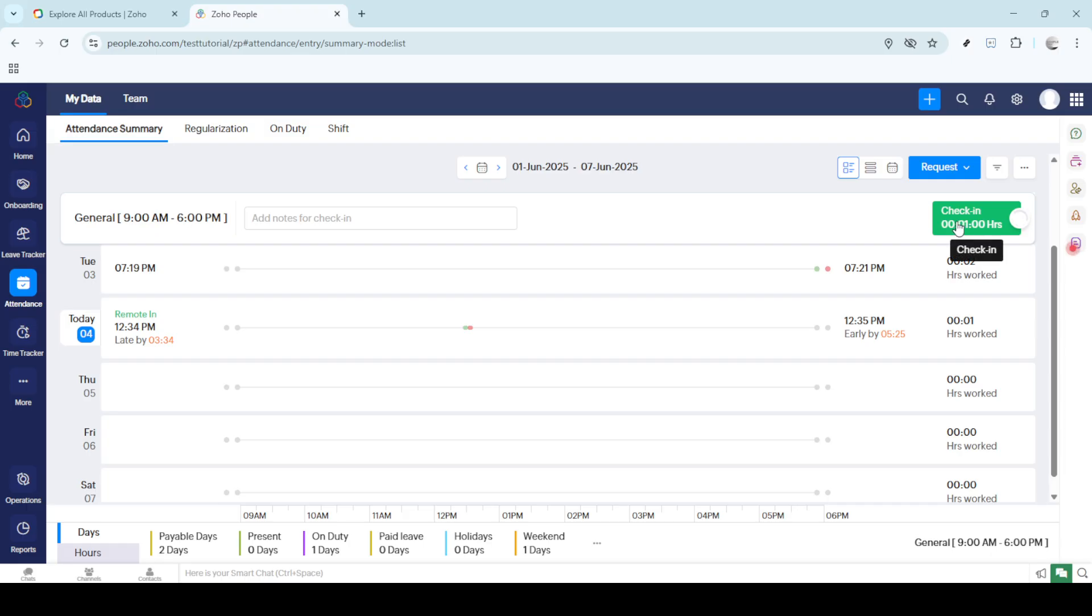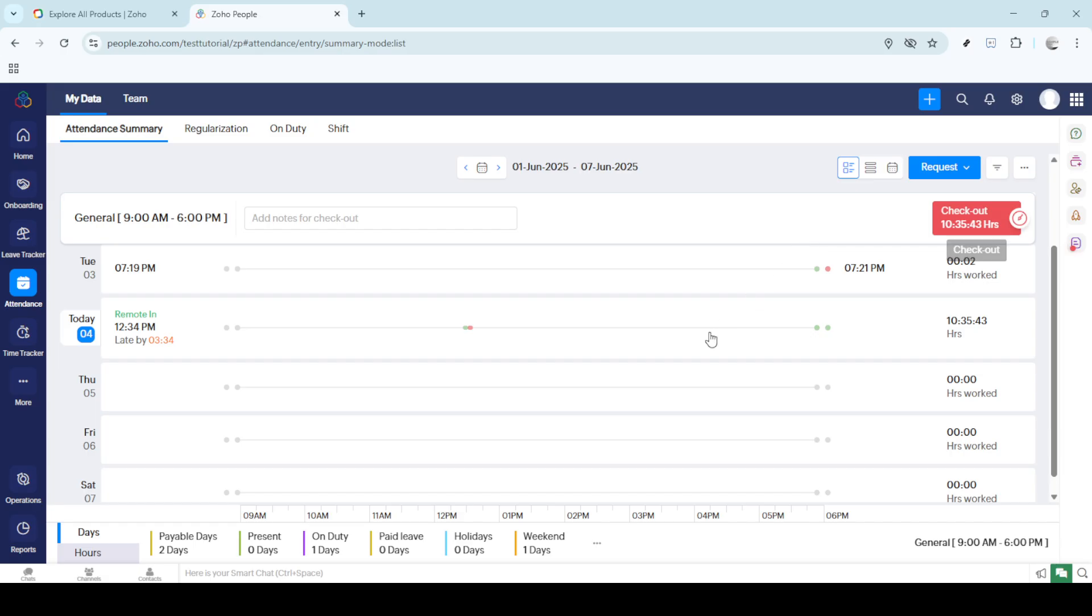Now it's time to mark your arrival by clicking the green check-in button. This button might seem small, but it plays a big role in ensuring your working hours are recorded correctly. A single click is all it takes and your presence for the day is officially recorded. Remember, punctuality is key, so try to make this part of your morning routine as soon as you start your workday.